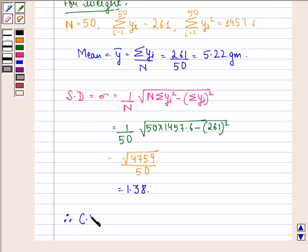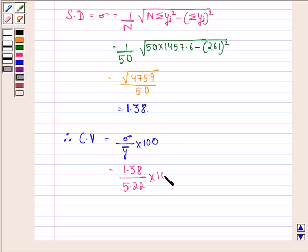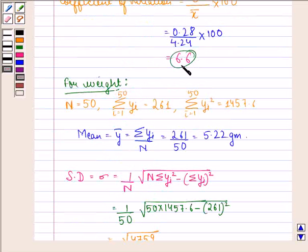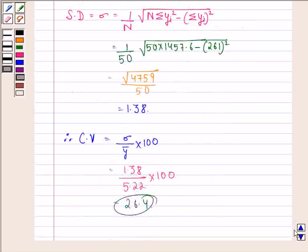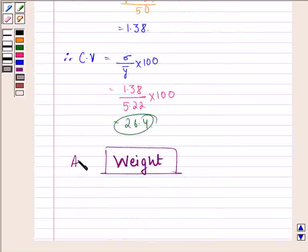Therefore, CV — the coefficient of variation for weight — equals standard deviation divided by mean times 100, that is 1.38 divided by 5.22 multiplied by 100, which comes out to be 26.4. We see that the coefficient of variation of weight, 26.4, is more than that of length, which was 6.6. Therefore, weight is more varying than length. Our answer to this question is weight. I hope you understood the question and enjoyed the session. Have a good day.